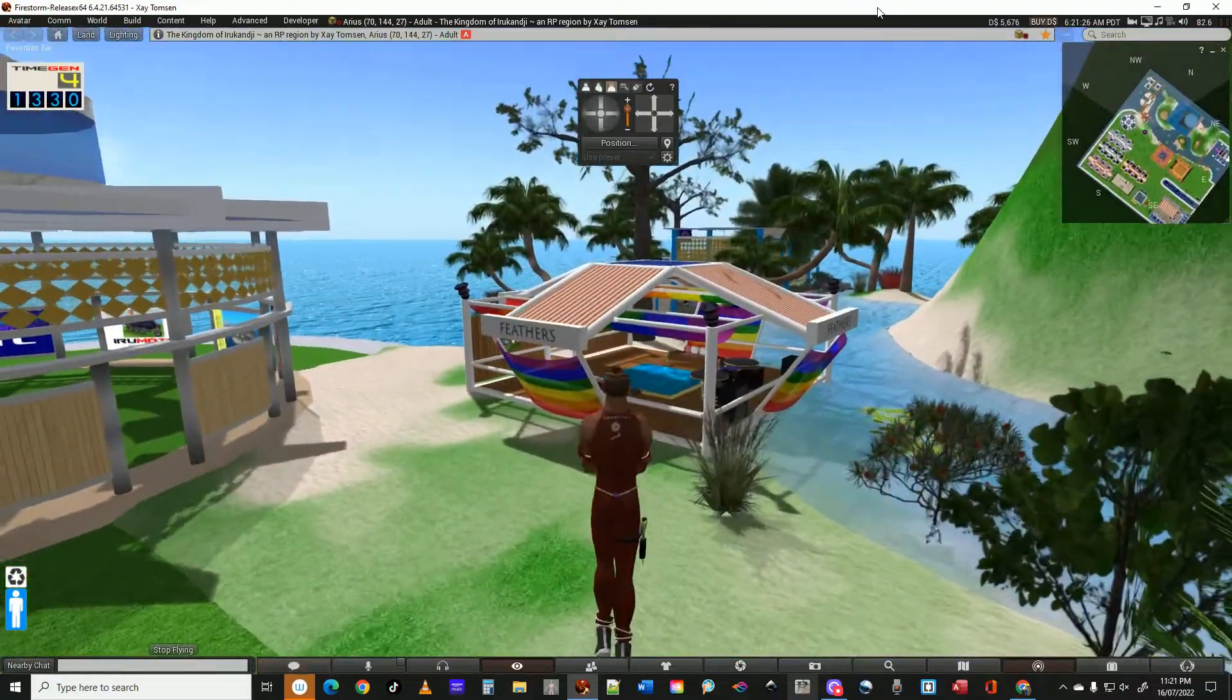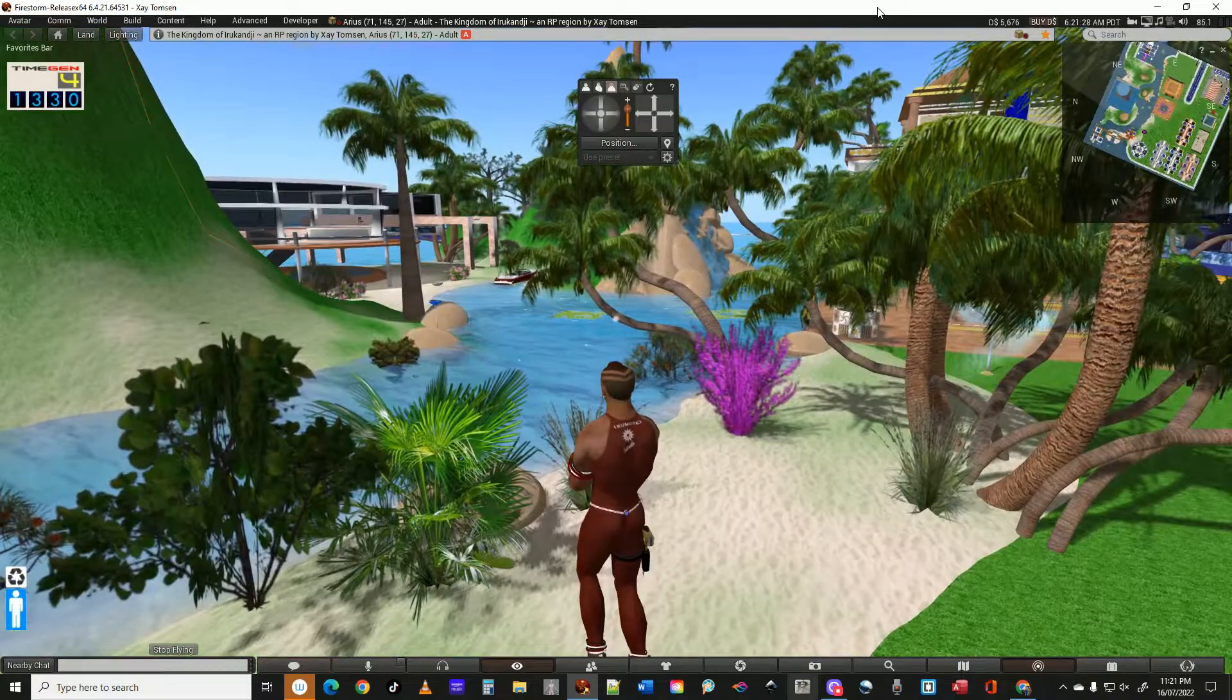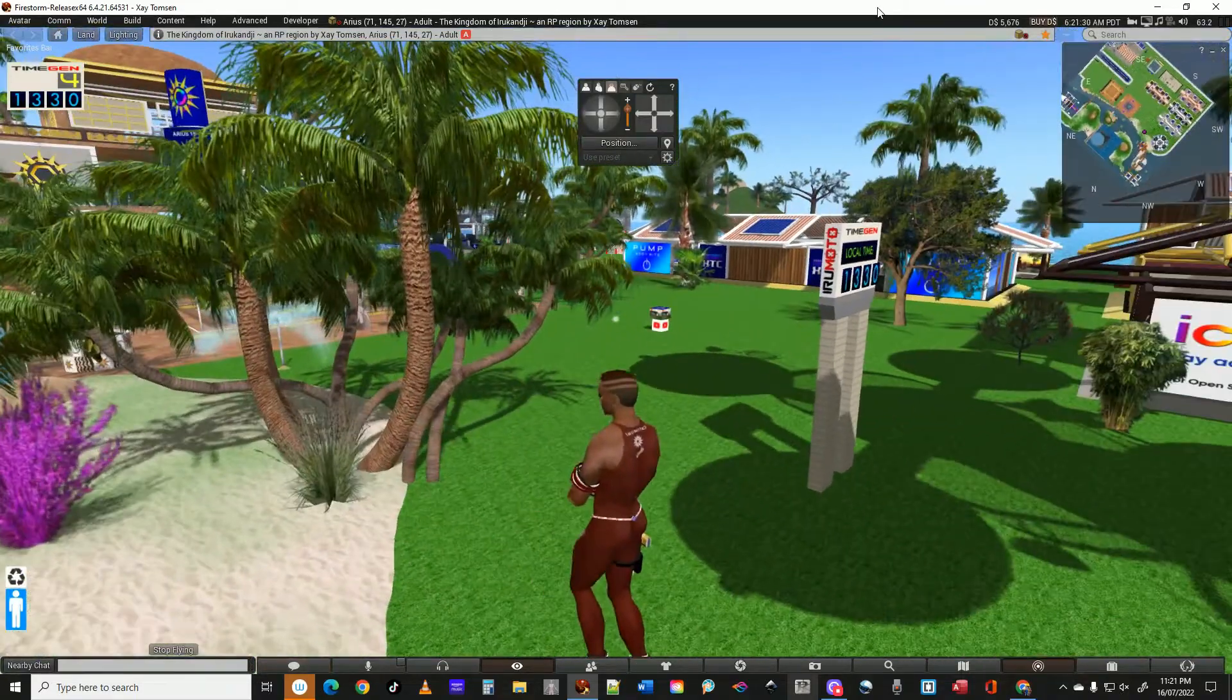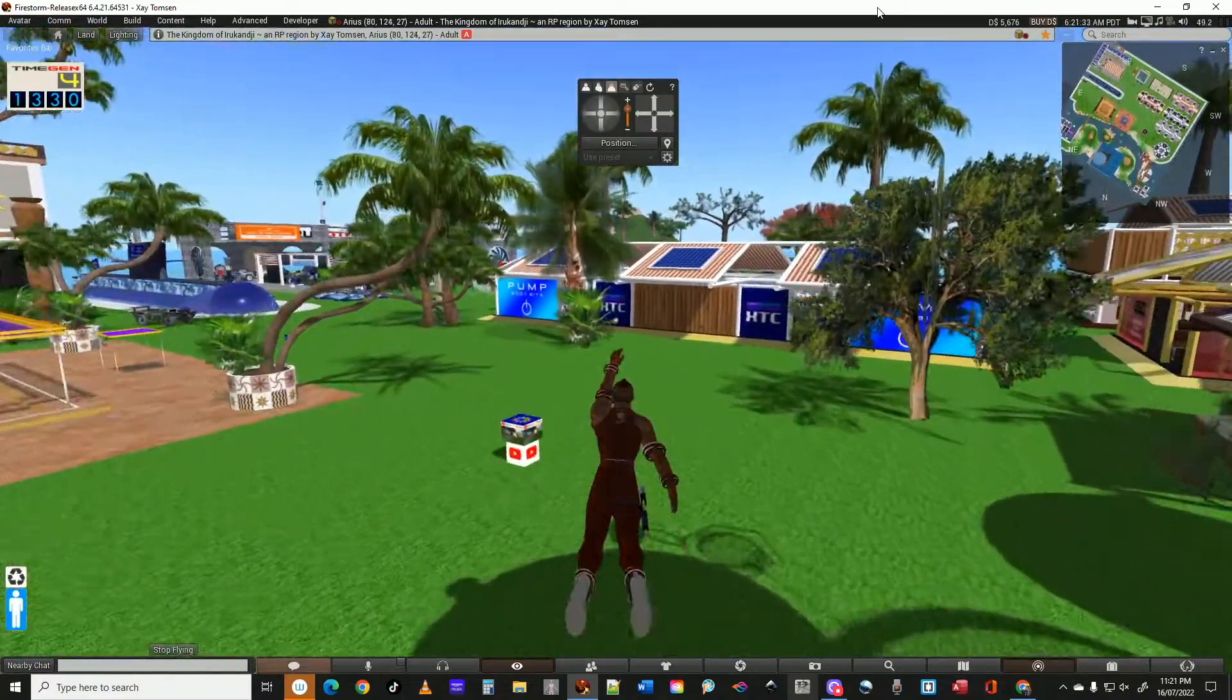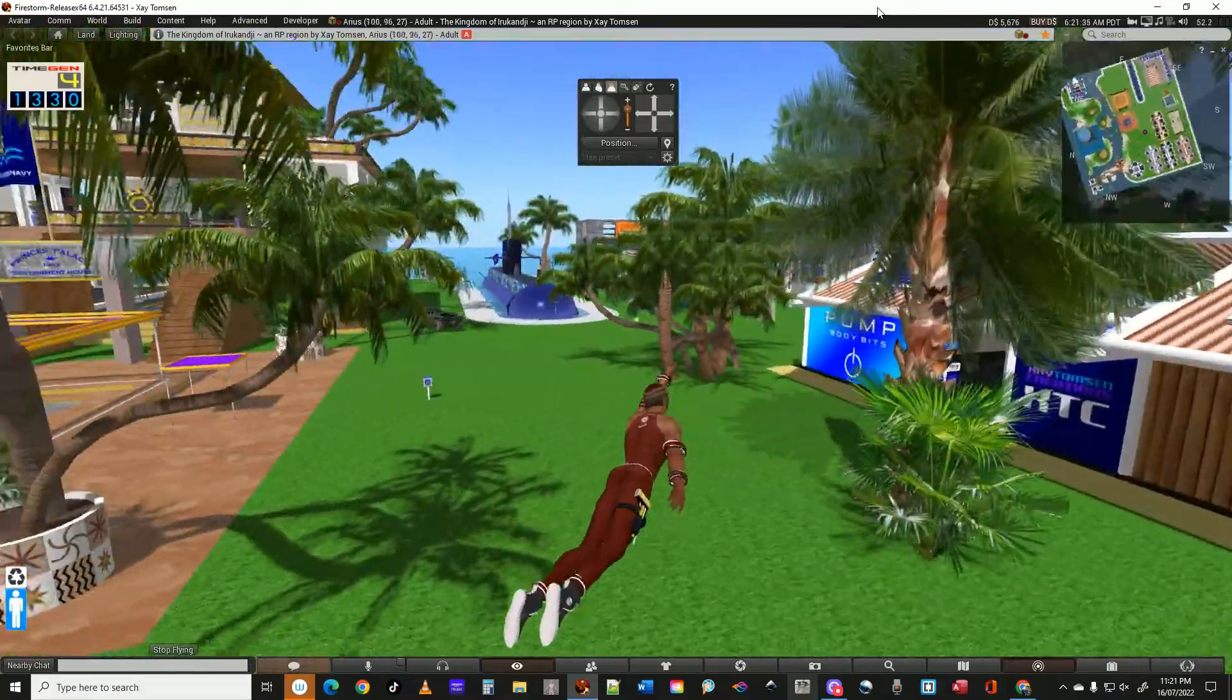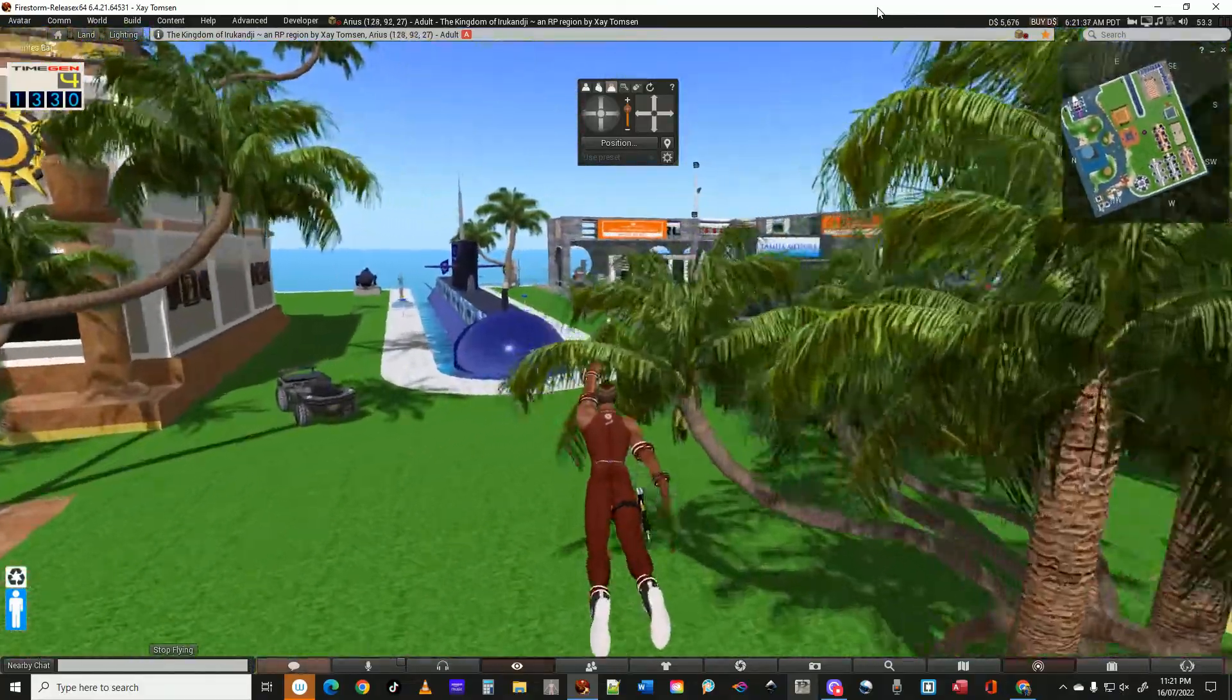But yes, so I just rebooted it and of course when the island reboots there's no NPCs, they've all gone offline.